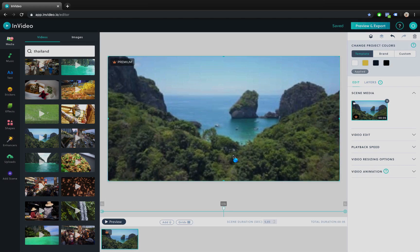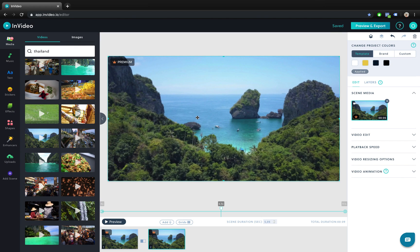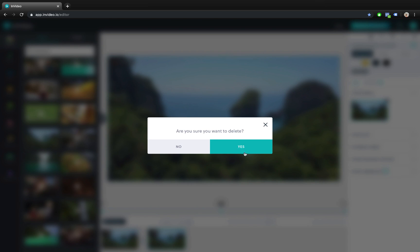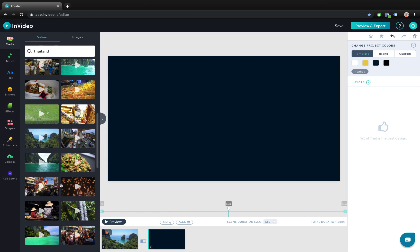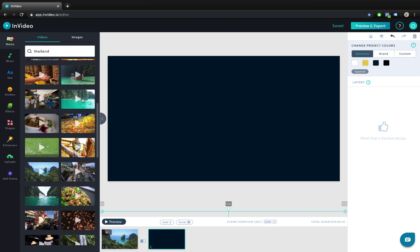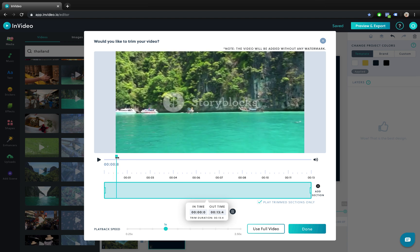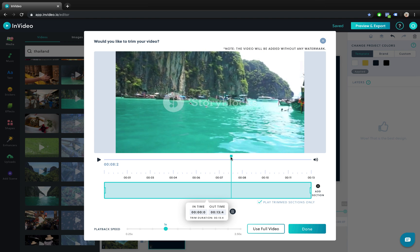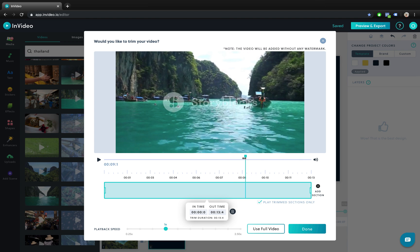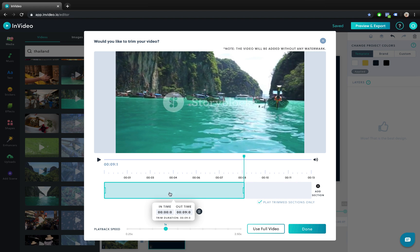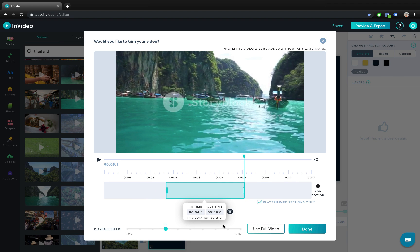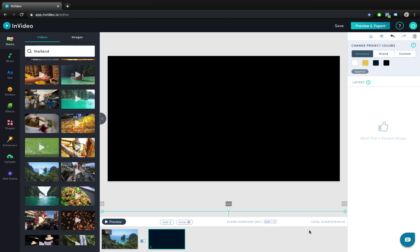We can click on duplicate to create a second scene. Let's select this video and delete it because we will insert a new video. Let's scroll around and find another video. Let's just select it, drag it and drop it, and once again we can trim it to any length that we want. You can use this blue slider to preview the video and set your desired starting and ending points. I'm trimming all of these videos to five seconds so that we have equal durations in all of the scenes.